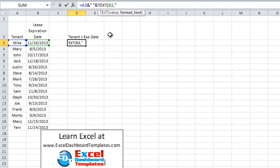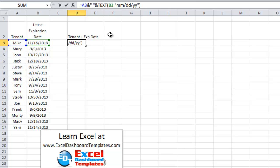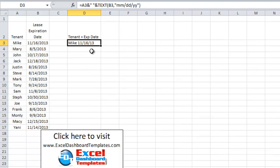So we're going to go month, month, slash, day, day, slash, year, year, end quotes, put the parentheses there, and now we have our data set up like we want where we're going to have Mike.